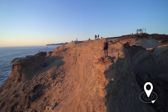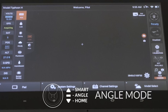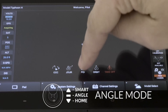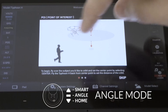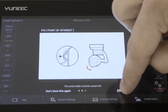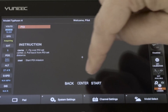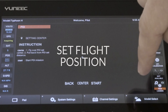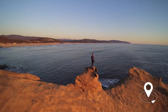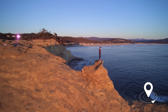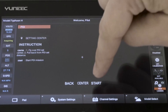To use the point of interest feature, make sure the Typhoon is in angle mode. Once in angle mode, select the point of interest feature. Then press center to set the current flight position of the Typhoon H as the center of the circle. Next, fly the Typhoon H from the center point out to your desired orbit radius. Then press start.